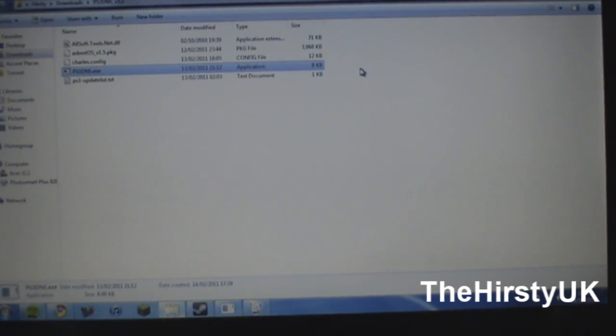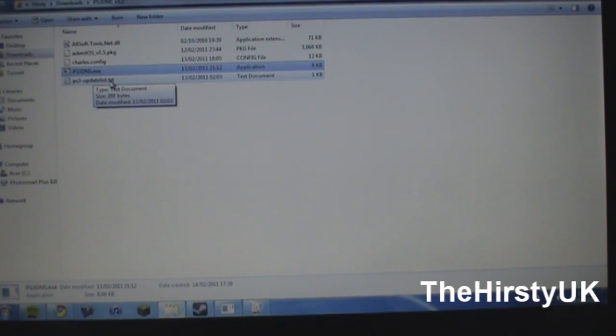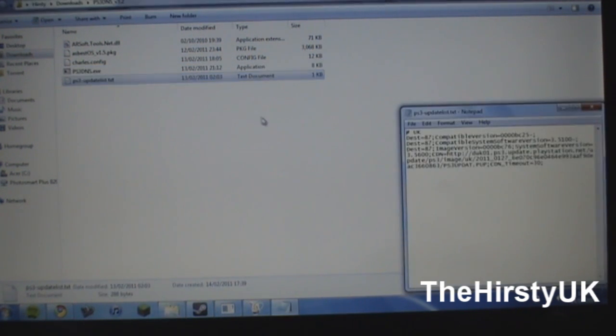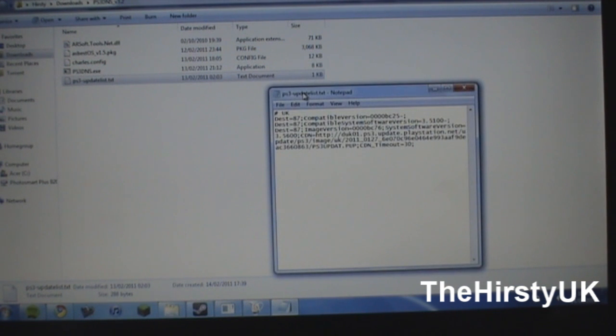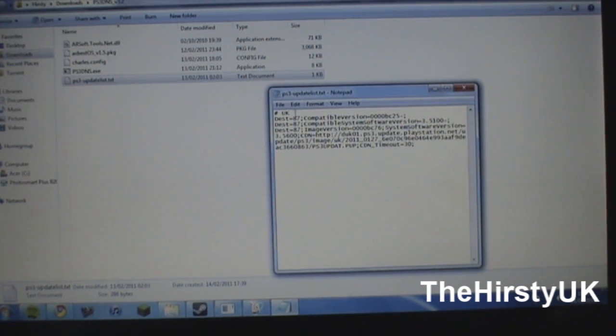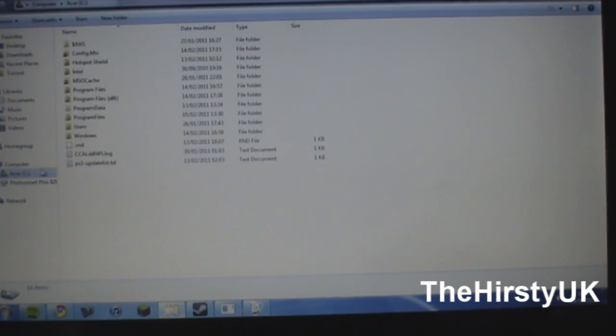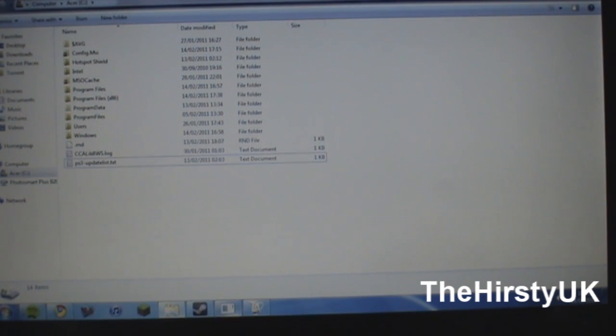And then go back to the extracted folder, and you'll see a program called PS3DNS.executable. Actually no, don't do that yet. Also in the downloaded extracted file, you should see something called PS3Updatelist.txt, open that up. Now this is designed for the UK, in the description I'll write how to change it to your own region. And then basically when you've got that, you're going to want to right click and click copy, and go to the root of your hard drive, don't put it in any other folder, just the root of the hard drive. You can see I've got mine there.